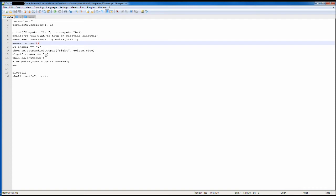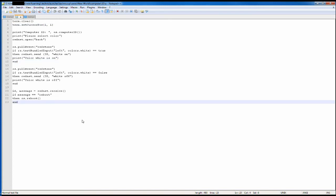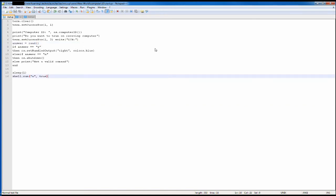Else if the answer is N for no, then it shuts down — you don't have to do this, but you can put whatever you want. Else, it prints not a valid command, so if you input something other than yes or no it will print that. Then end, sleep for one second, and then shell run A. This will run the A program. The A program is pretty much the same as the startup program I had before; I just put it in A because it's easier to separate your codes. That's how you send the signal to the computer you want to turn on.